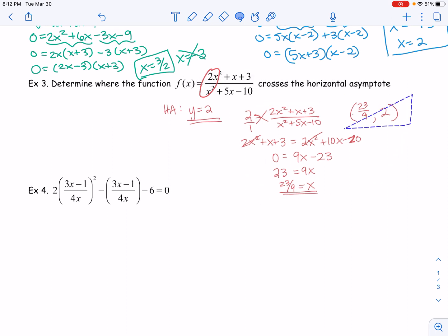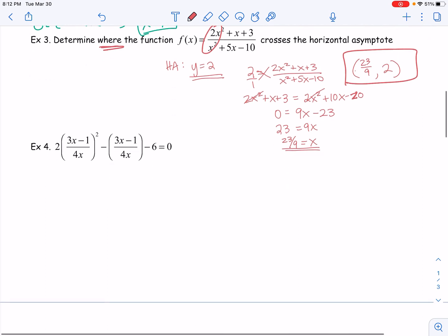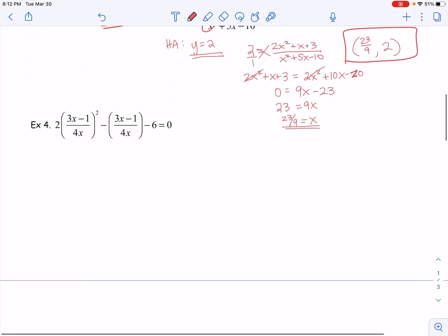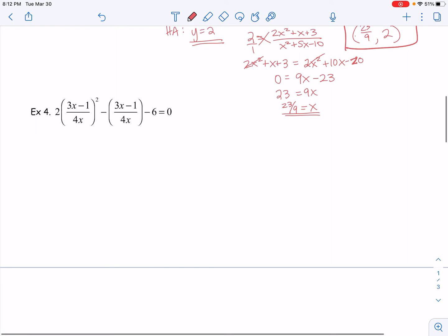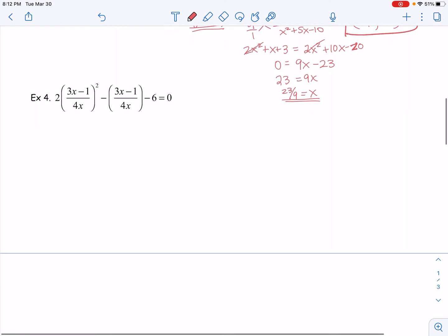This is actually our final answer because it's asking where the function crosses. So the x value is 23 over 9 and the y value is 2. And then the last one — this is a great example of factoring in disguise.